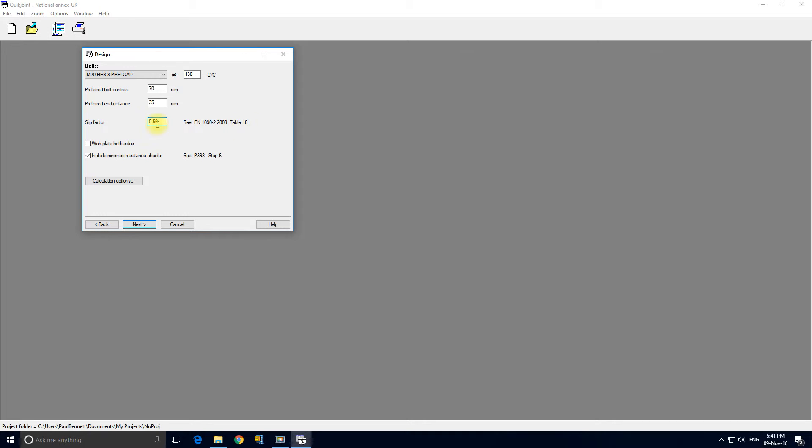So we don't want a web plate on both sides, I don't like those. We will however include the minimum resistance checks. Again, if you want to know more about those, there's a reference to the SCI guide here.